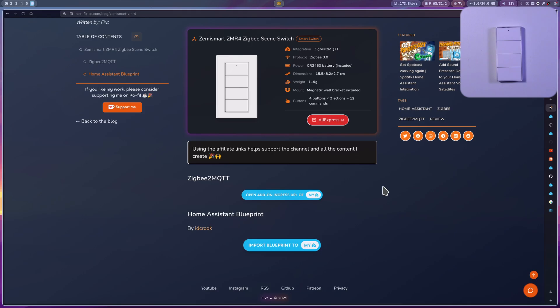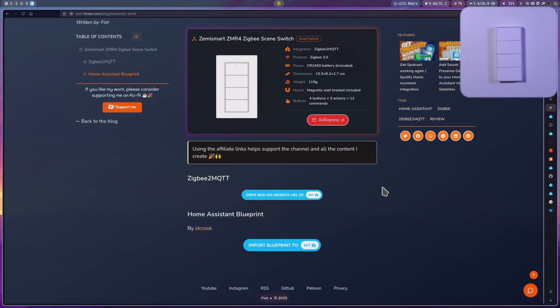Now, to use it in Home Assistant, we are going to use this blueprint created by IDKrook. To use it, you can use this button on my website.